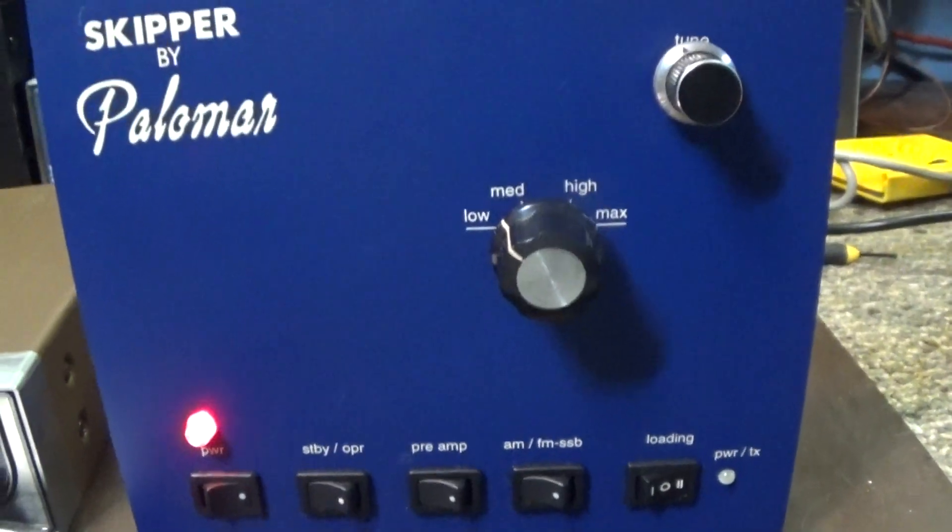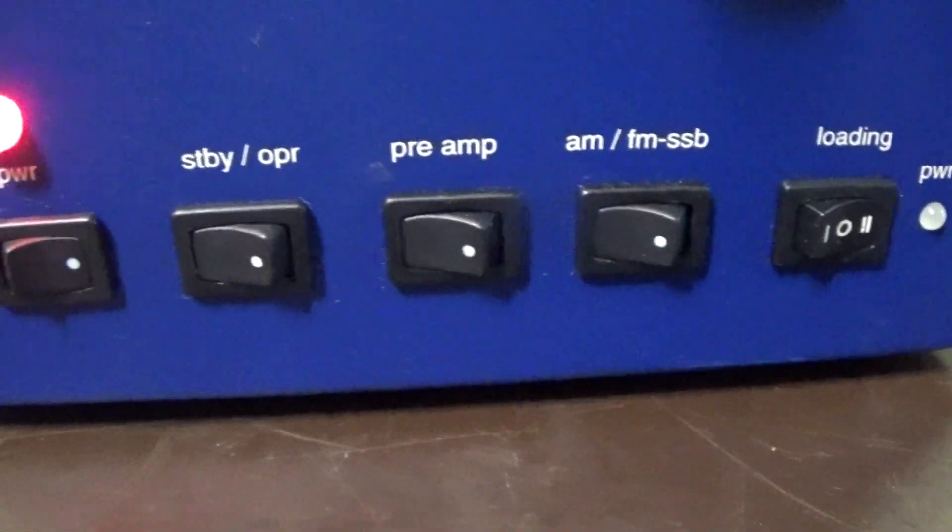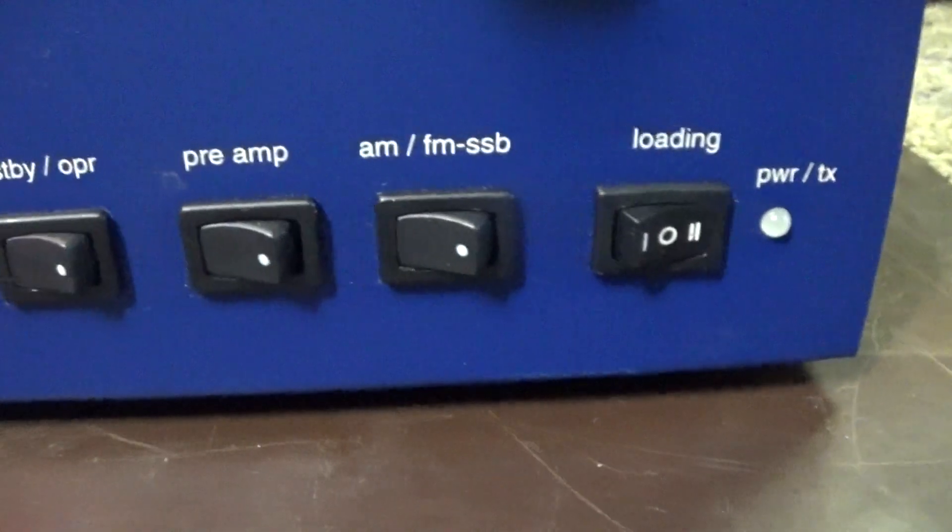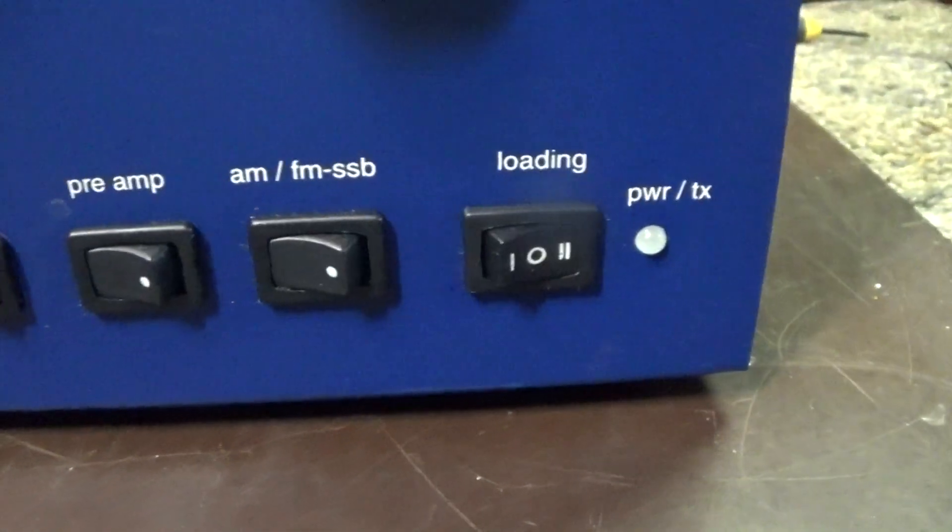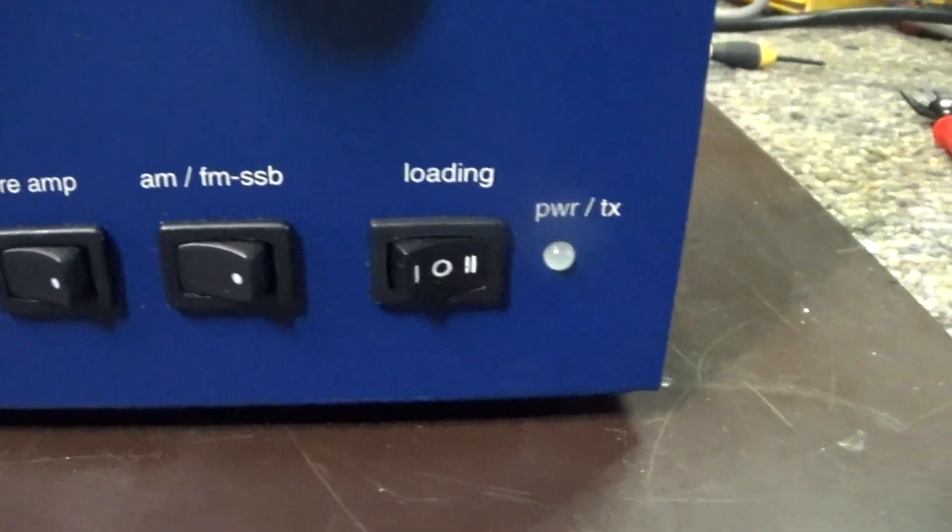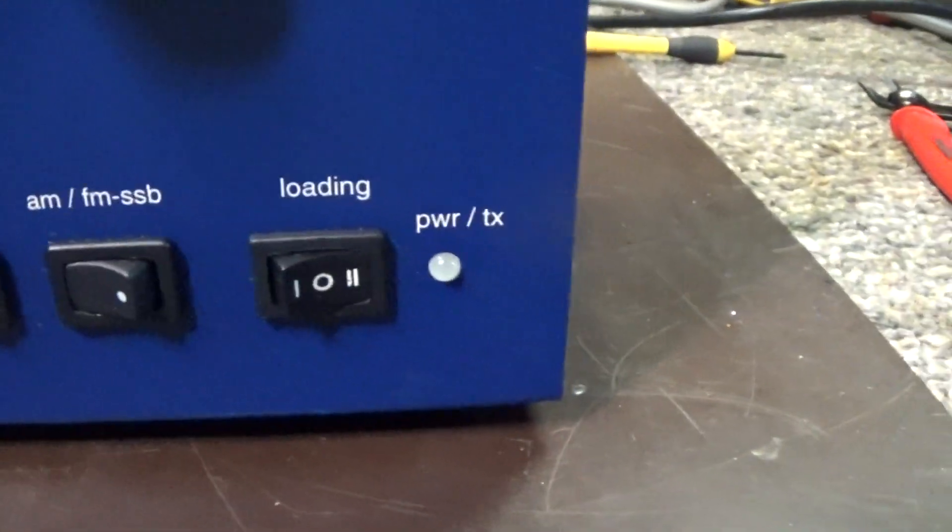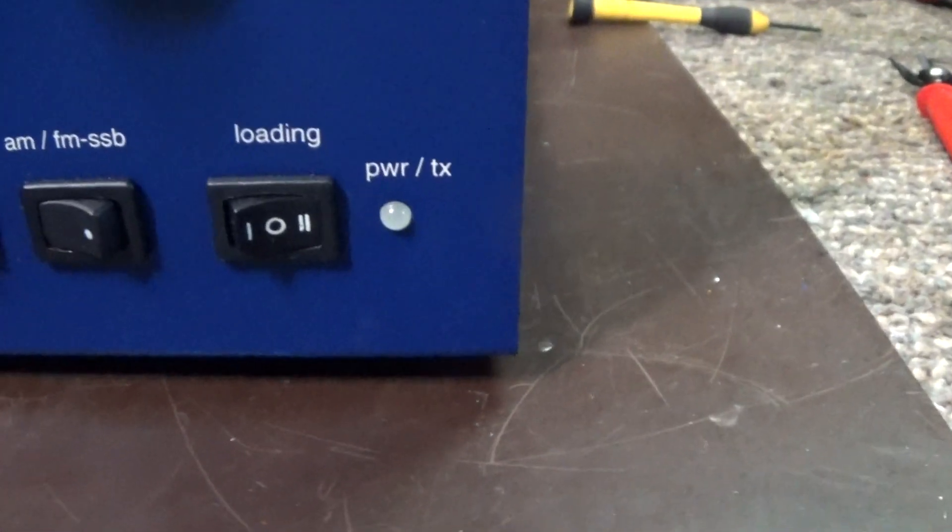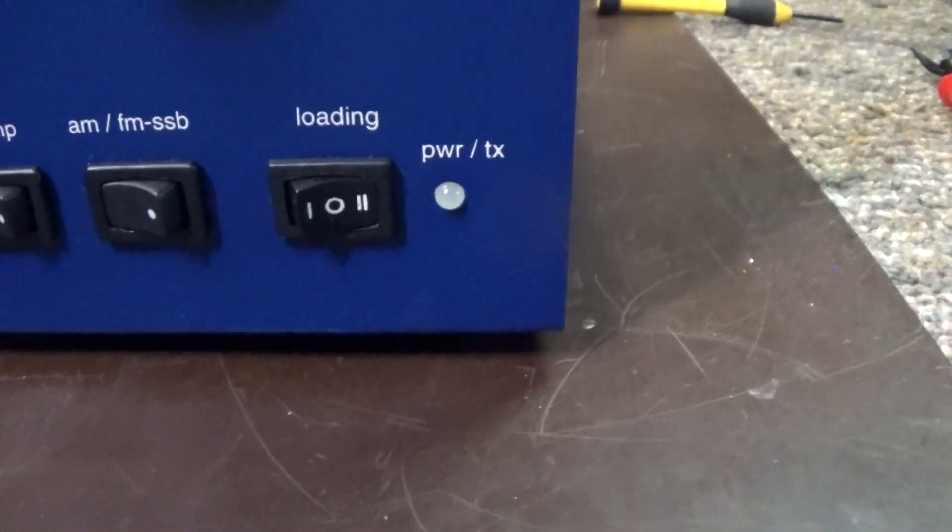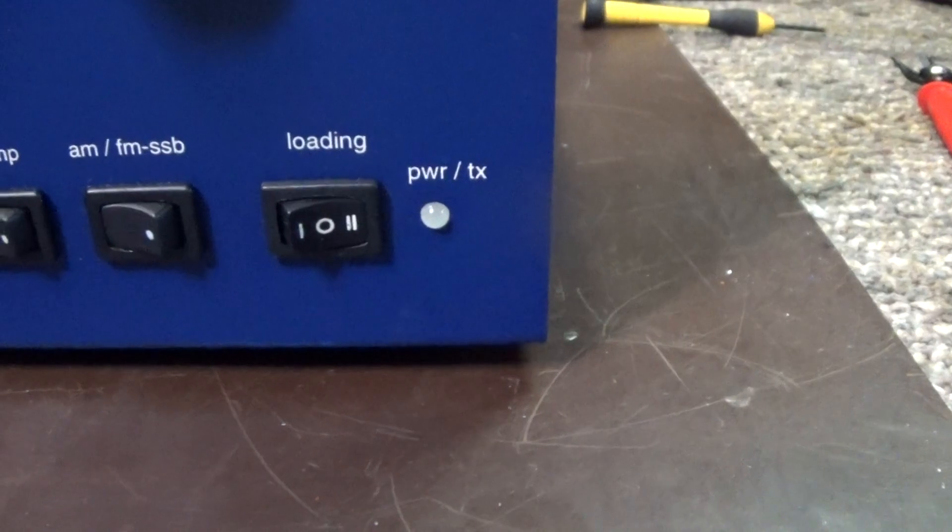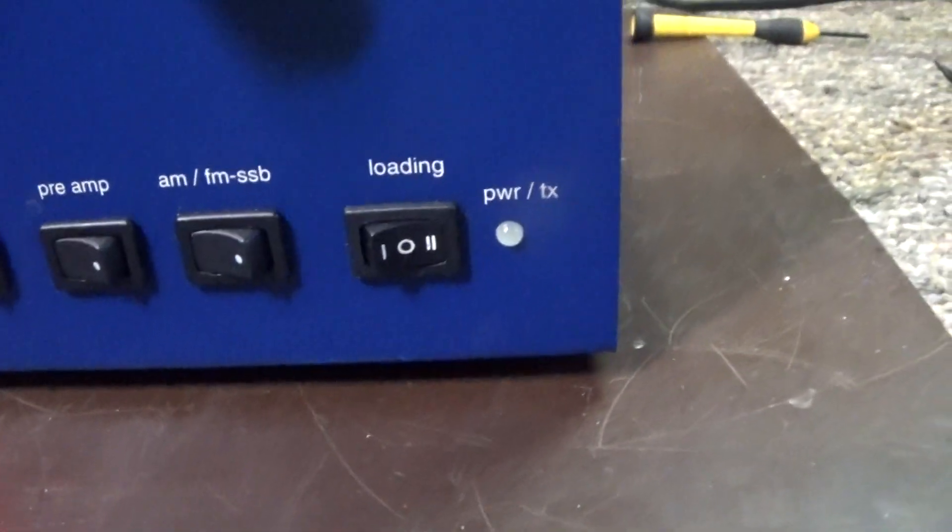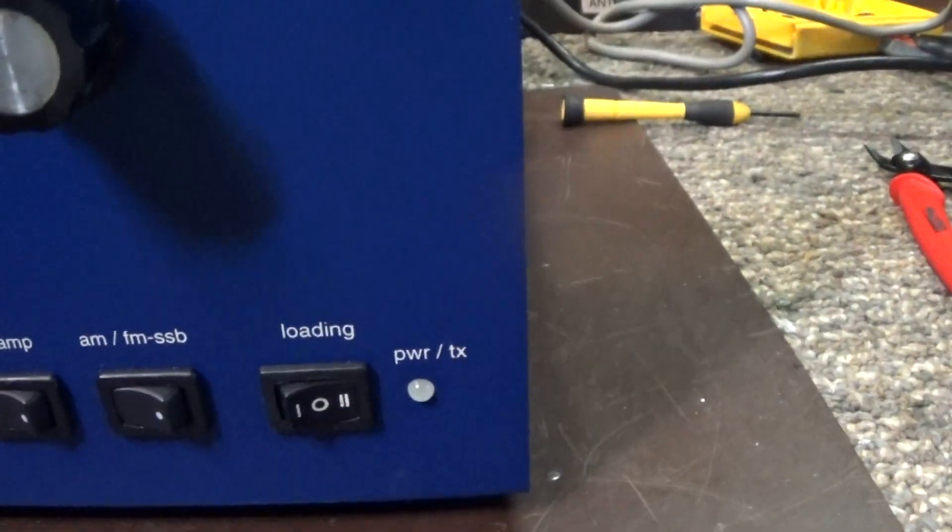On the front here of the Skipper by Palomar we have the main power on-off switch, standby operate, preamp, AM FM or SSB which adds a delay to the relay. Instead of a load where you tune it, it has a switchable where you can switch in a couple of small caps for the loading instead of a tuner or the load controller.